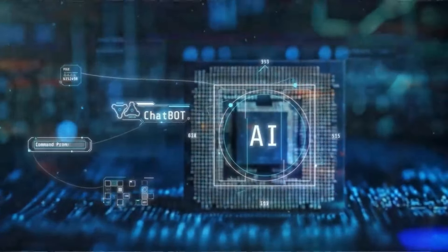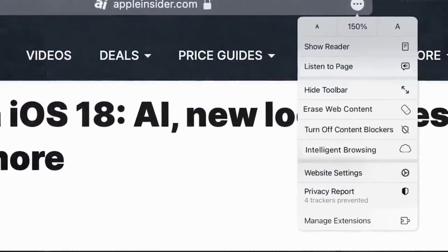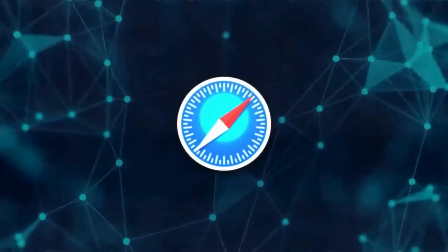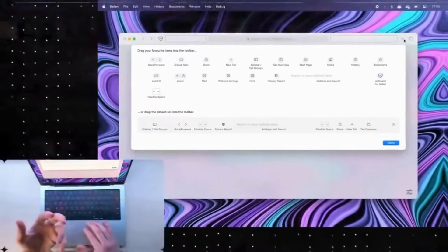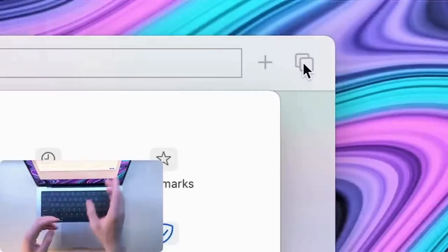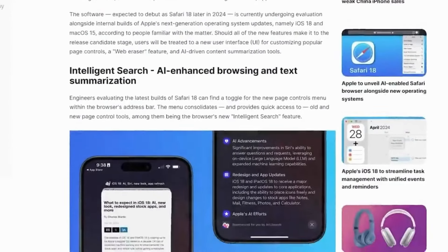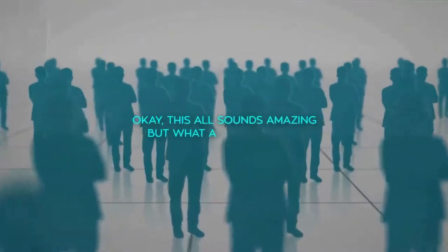Alongside these features, we can expect the usual refinements and under-the-hood upgrades with Safari 18, including more robust content blocking and UI enhancements. However, the integration of AI features is a highlight, marking Apple's significant commitment to leveraging artificial intelligence to reshape our interaction with digital content.